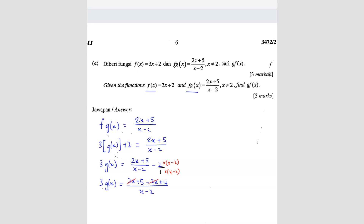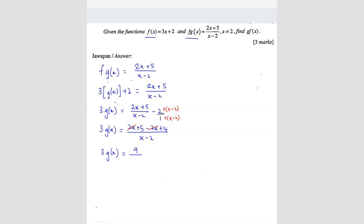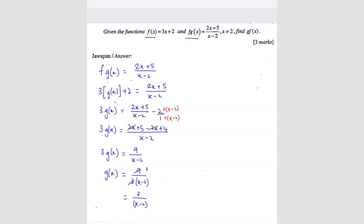After simplifying the numerator — the 2x terms cancel — we get 3·g(x) = 9/(x - 2). Don't forget to bring the 3 over by dividing, so 9 divided by 3 gives 3. Therefore g(x) = 3/(x - 2).